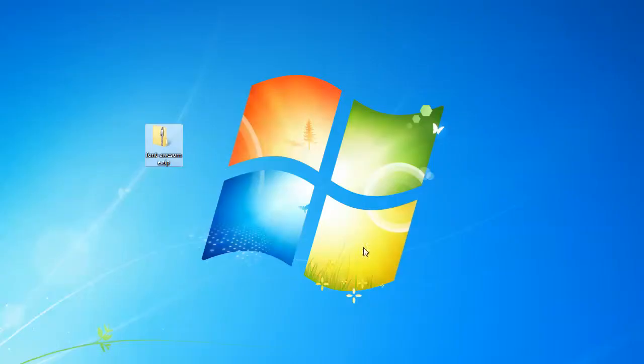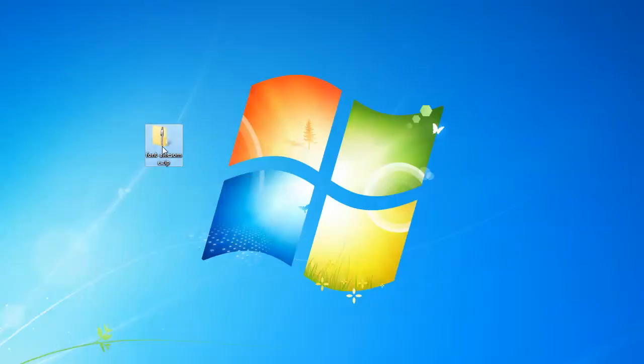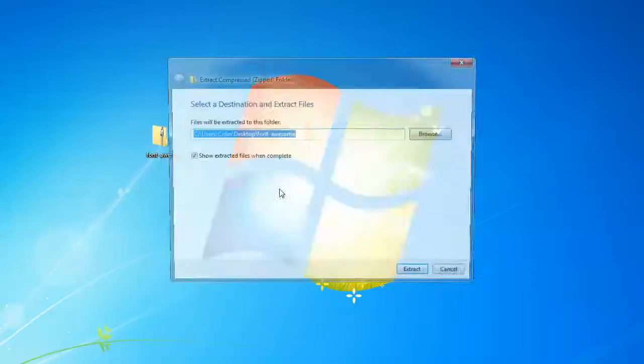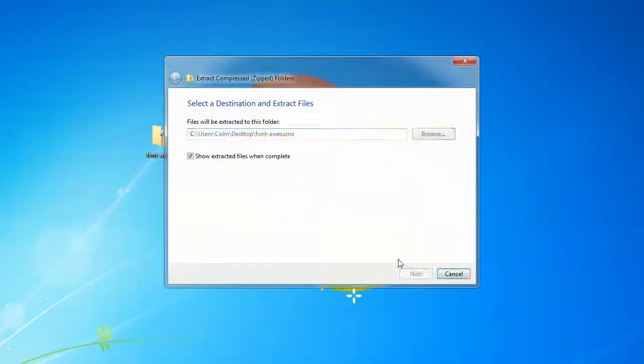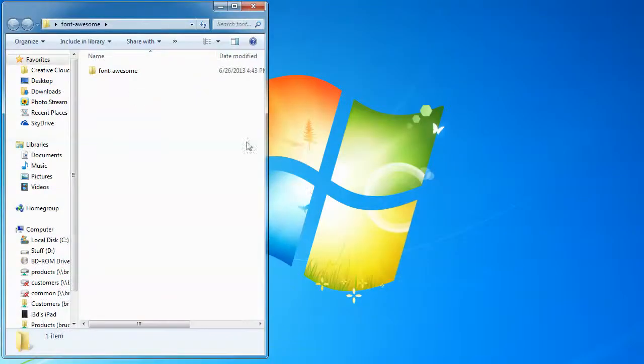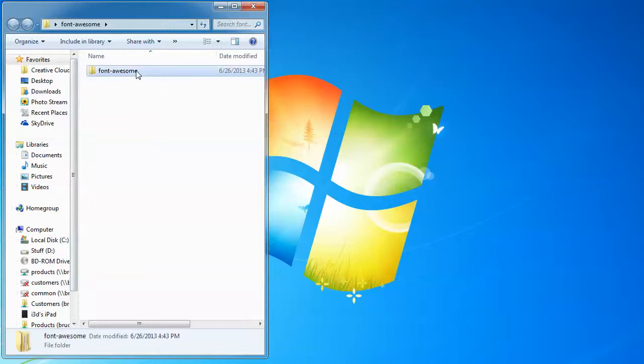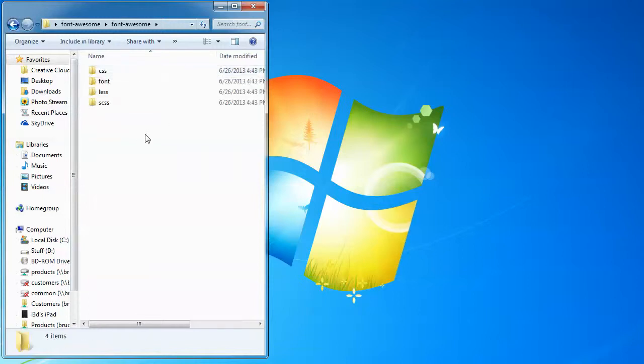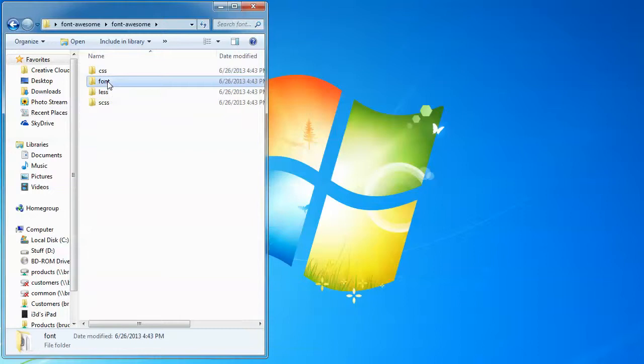I'm just going to go to my desktop. There's the Font Awesome zip file. I will extract that zip file to create the folder or a new folder. And in that new folder, we see the Font Awesome folder. What we want to copy into our website is just the CSS and the font folders. The other two we don't need.